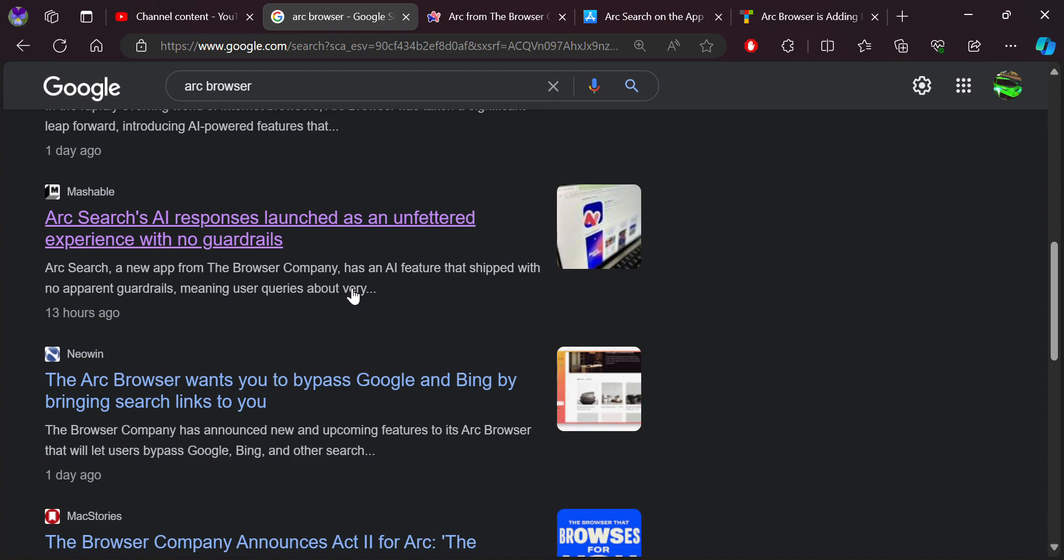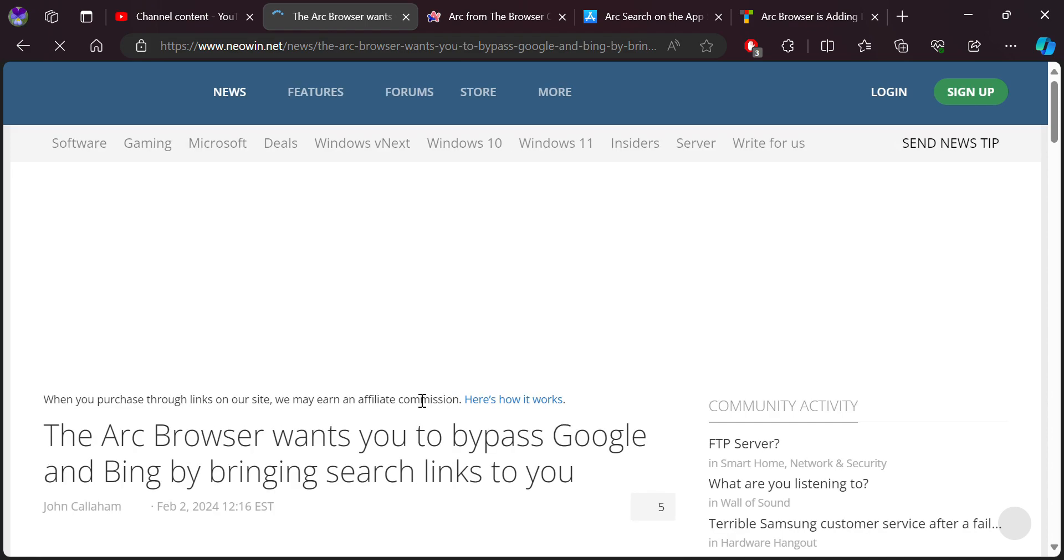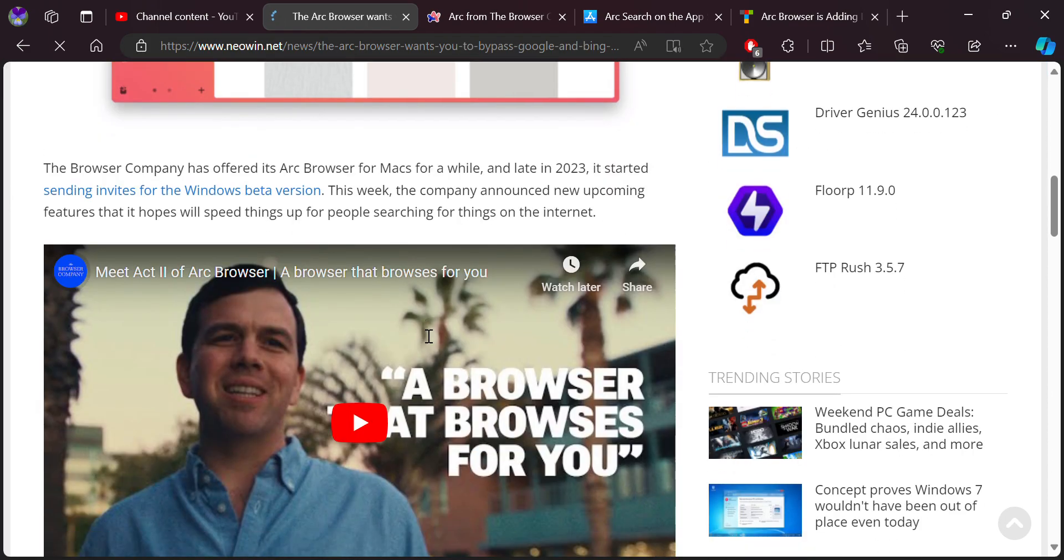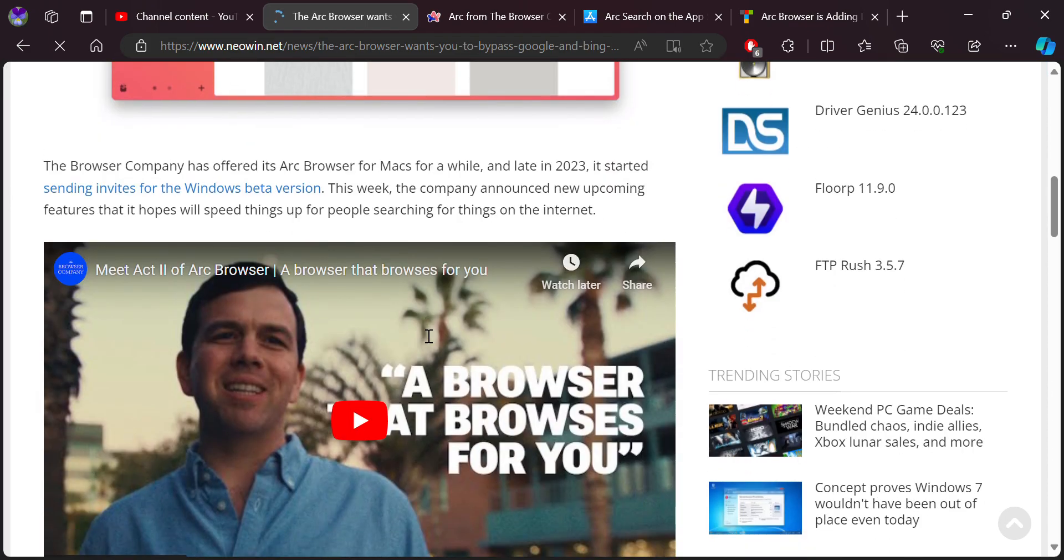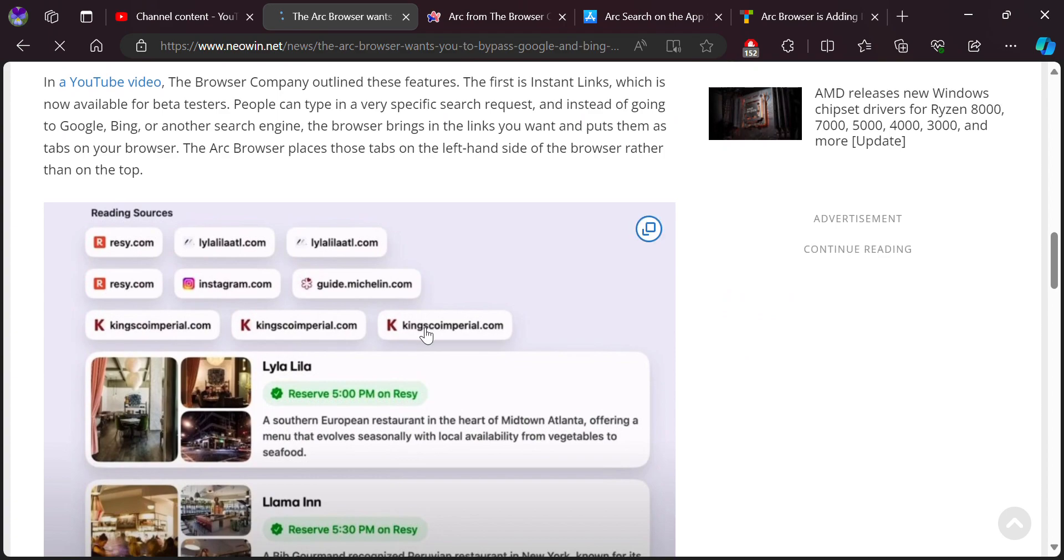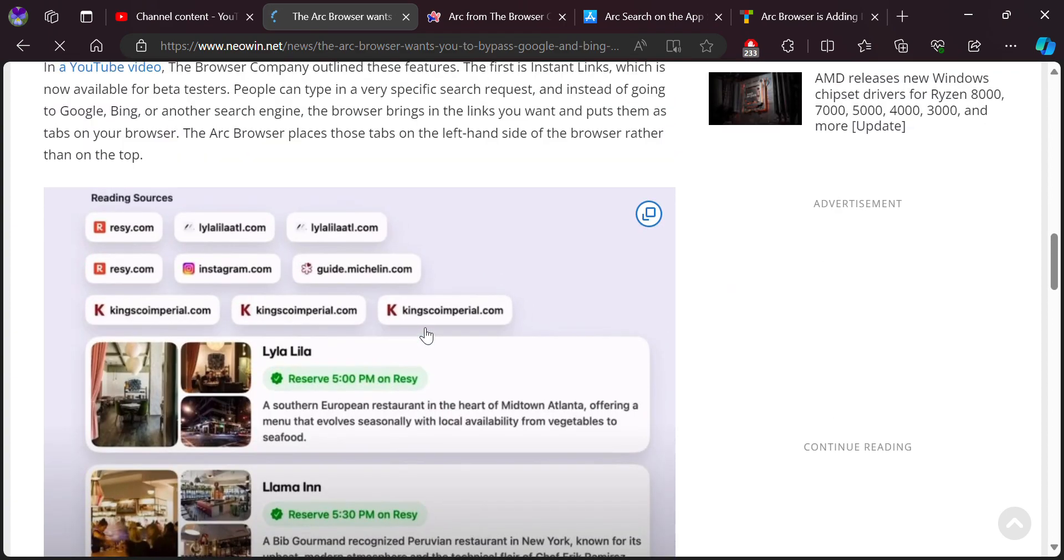For example, the Arc browser also will want to bypass Google and Bing by searching links for you. So this is something very interesting and new, that you can basically bypass all the search engines. It will not really use the search engines to search for things, but this is going to bypass everything by showing everything in a unified page.